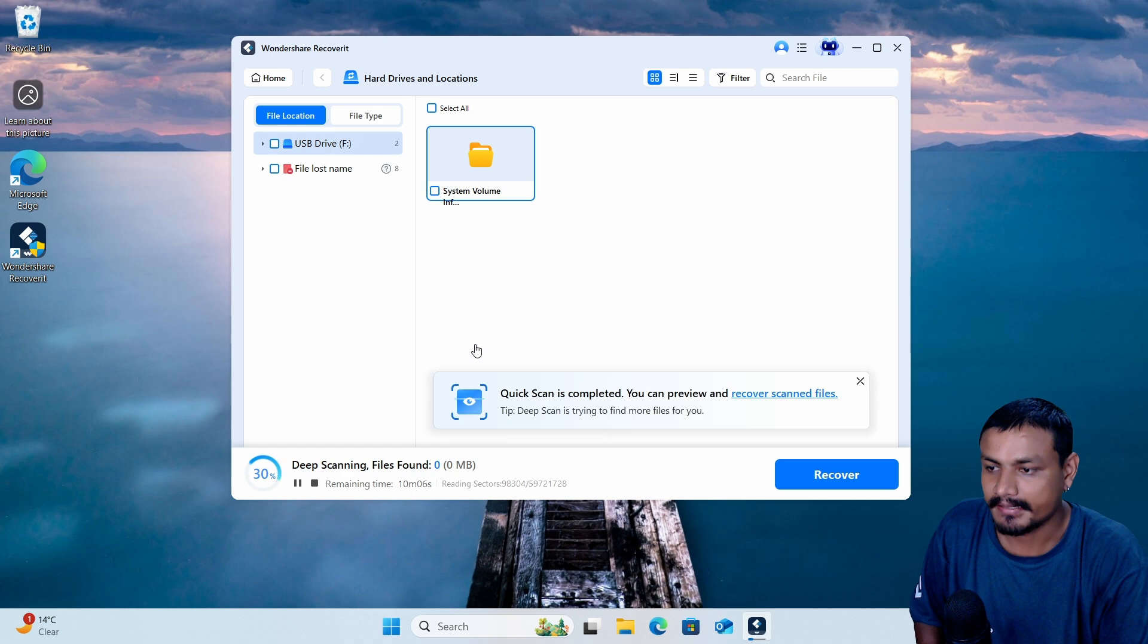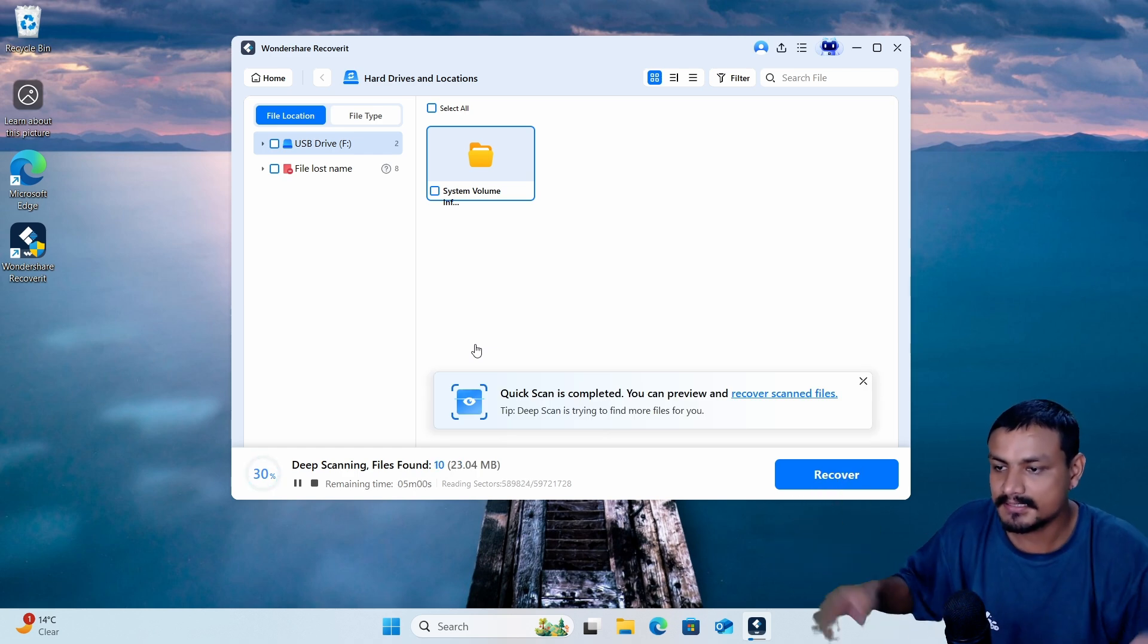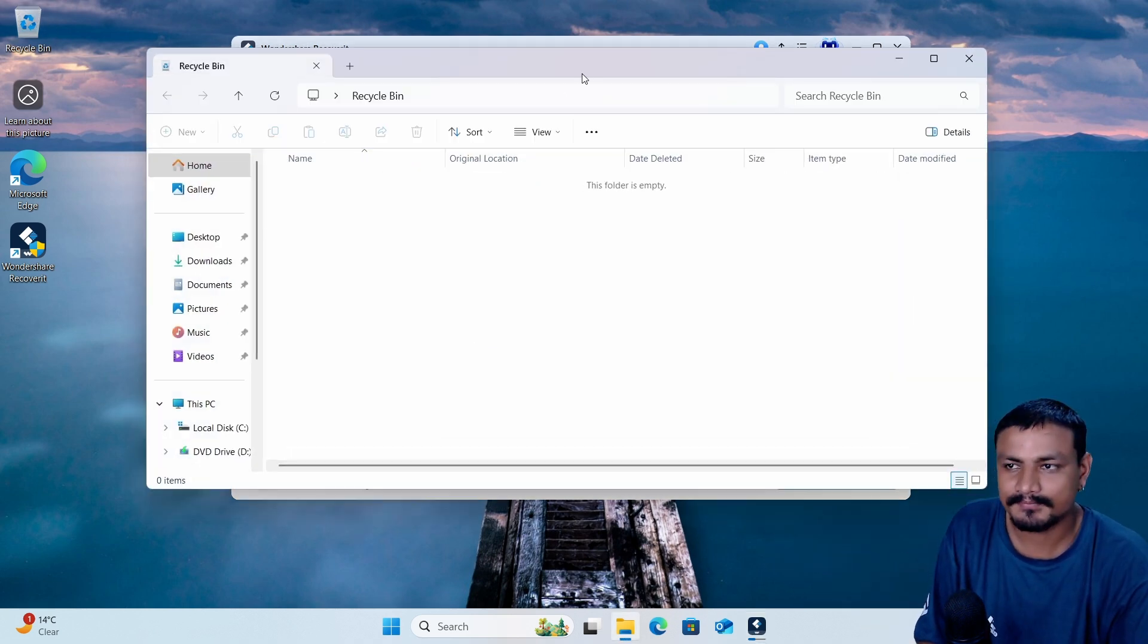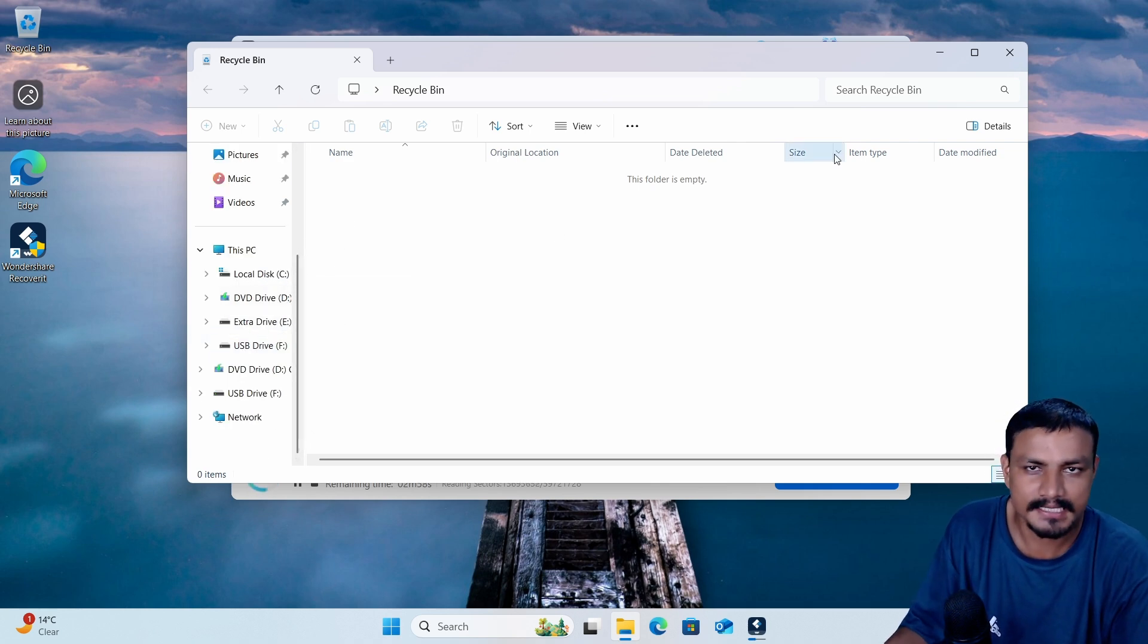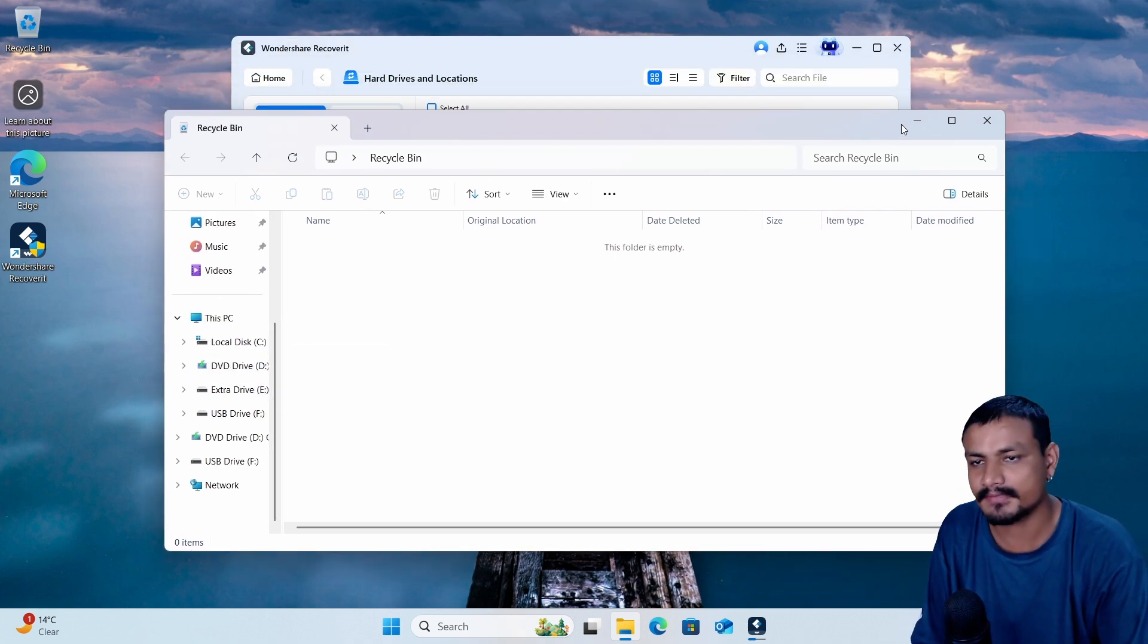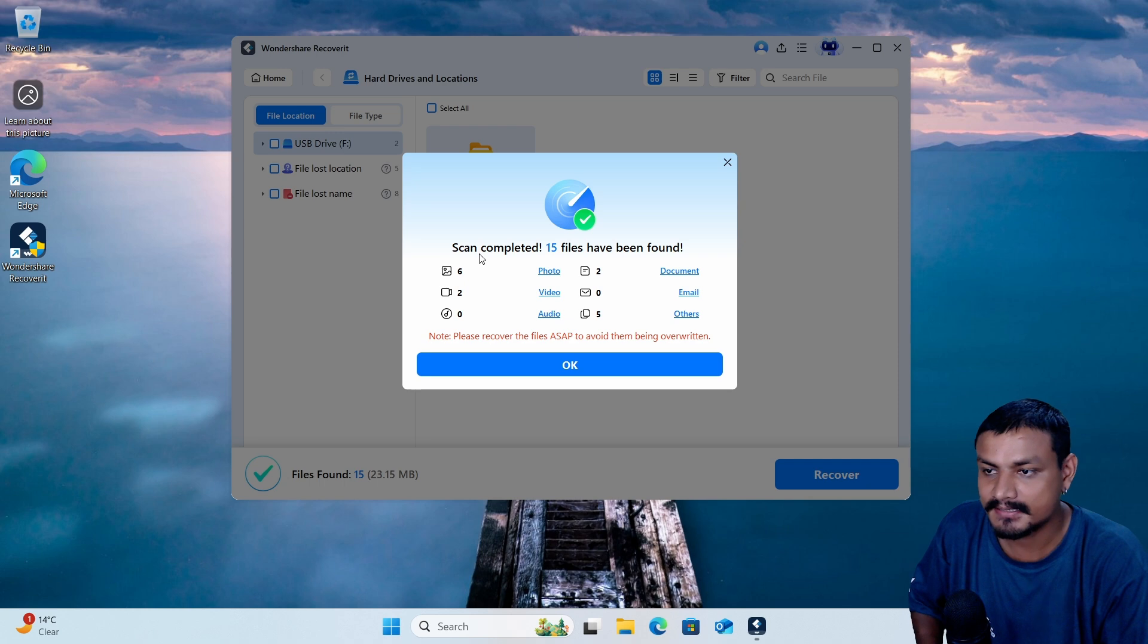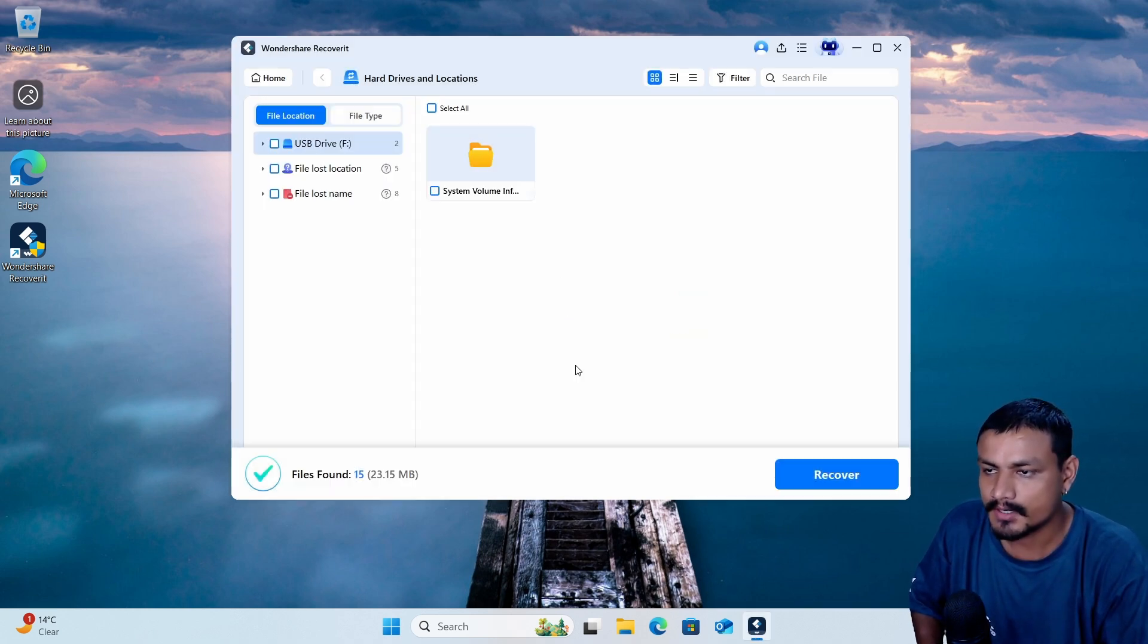And I'm gonna wait for it to complete the scan. And did I show you guys the recycle bin? When you format the disk it doesn't go to the recycle bin. Anyway, I know you guys are very smart. Okay, it's completed and it says scan completed, 15 files have been found, and we're gonna click on okay.